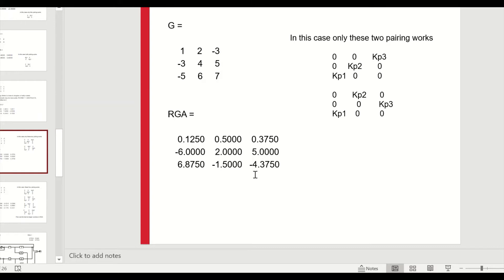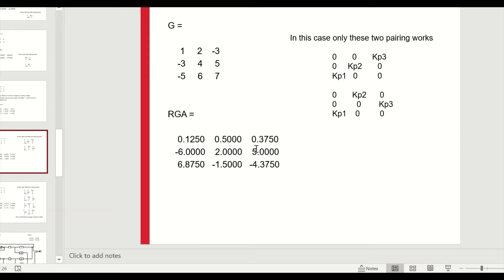For a 3x3 example, the RGA is computed and we can identify valid pairings by choosing positive numbers. There are potentially six pairings, but only two will work because some entries are negative. To choose between the valid ones, prefer the pairing with the biggest numbers. For instance, picking the diagonal with values six, two, and 0.375 versus another with six, five, and 0.5 — the latter might have a slight edge, but simulations would be needed to confirm.